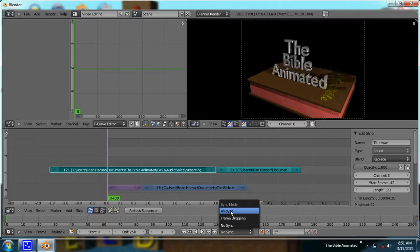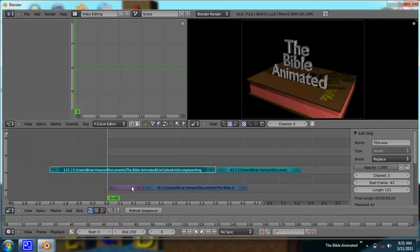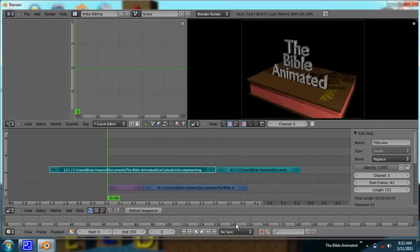Frame dropping might work too, but if you have no sync, what can happen is it'll try to play your video at 25 frames a second, and if it can't process the video quickly enough, the video playback will slow down while it keeps playing the audio, and you'll get an offset between the green marker and the actual audio you're hearing — which can be pretty annoying. I find it handy to just always leave it on AV sync, because then it syncs the audio and the video together.